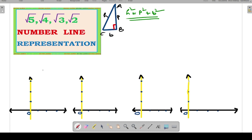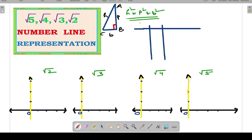We will mark all four x and y axes for the representation of root 2, root 3, root 4, and root 5, using separate graphs for all four. Let us draw a table with columns P, B, and H for hypotenuse, because H = √(P² + B²) by the Pythagoras theorem.